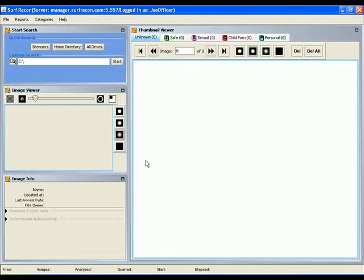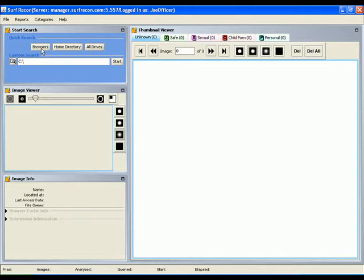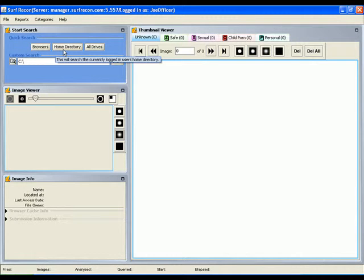To begin searching your computer, select one of the four search options in the upper left hand corner. The browser scan will search all the internet browsers for images that have been surfed online. The home directory scan will search the logged in user's files.